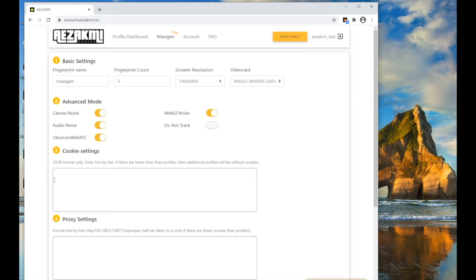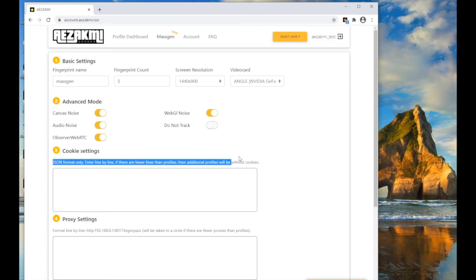In the Cookies field, insert your cookies. If you have a separate cookie for each profile you create, just insert them line by line and each cookie will automatically be added to the profile. If the number of cookies is less than the number of created profiles, the remaining profiles will be created without cookies.